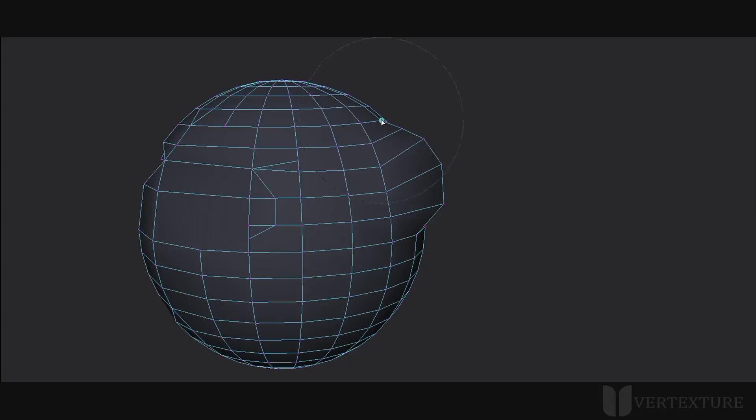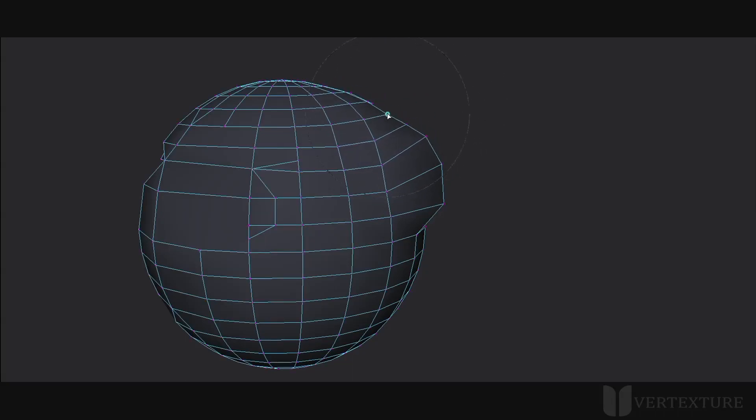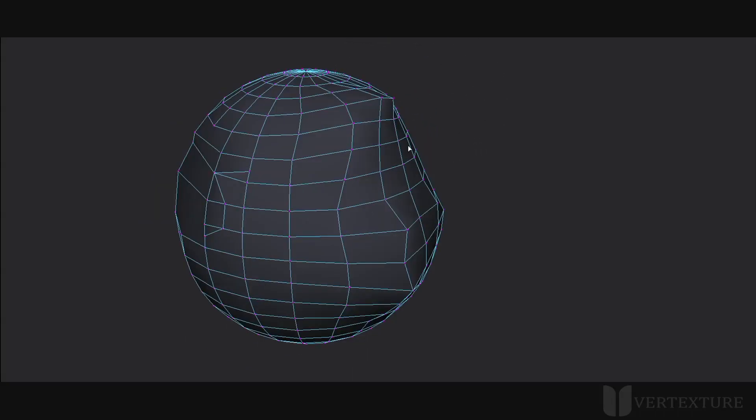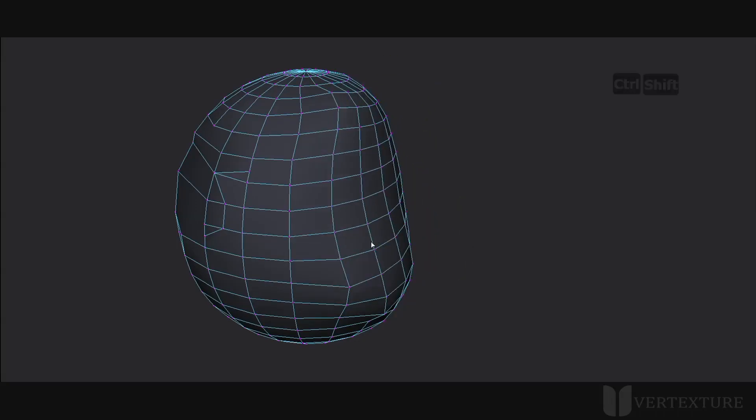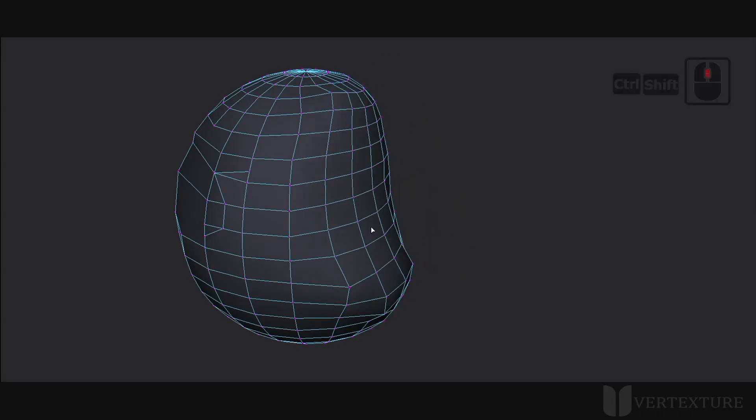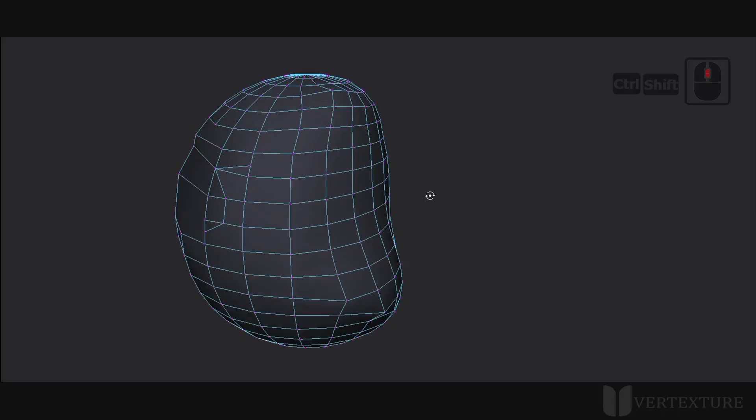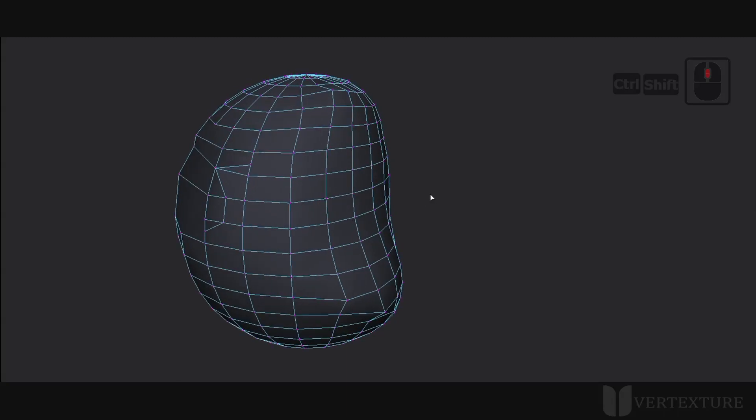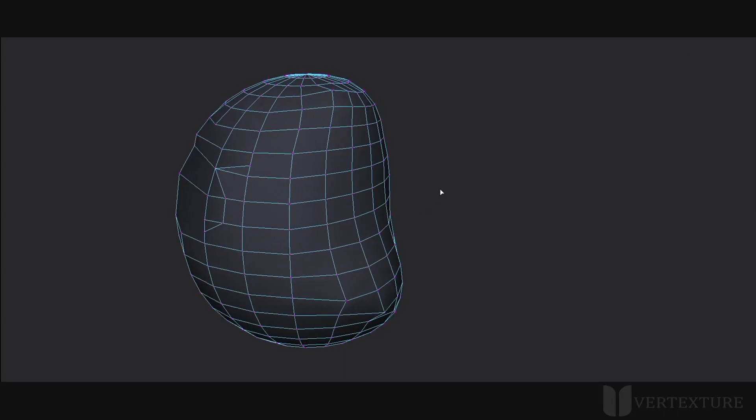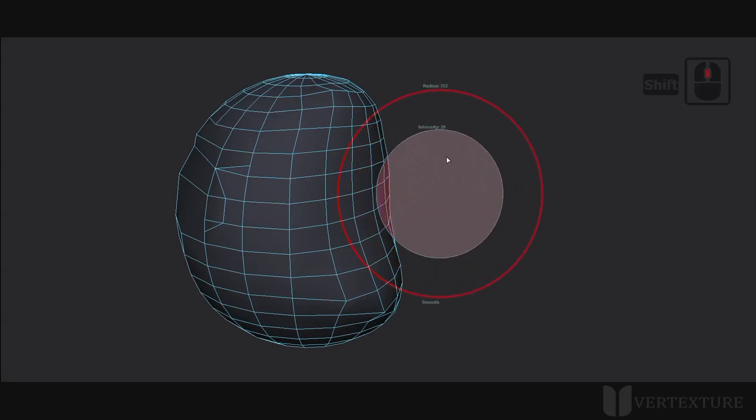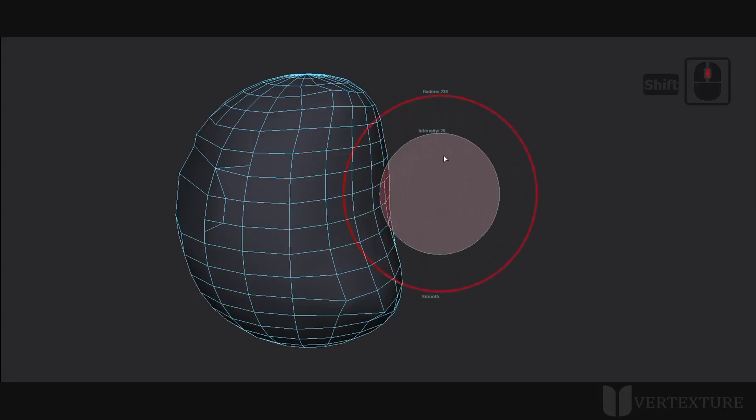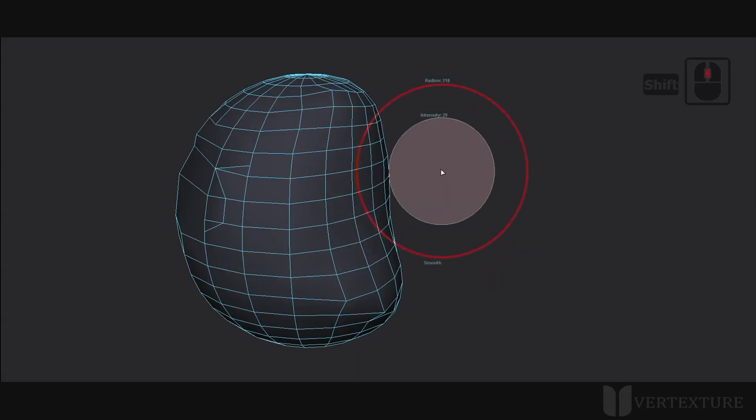As expected, now the center point is moving with the surrounding vertices. Furthermore, you have the ability to smooth the surface by holding CTRL SHIFT, then middle mouse button. As before, you can change the radius of the smooth function by holding SHIFT and moving vertically while holding the middle mouse button. The outside circle stands for the smooth radius and the inner one the strength of the smooth function.